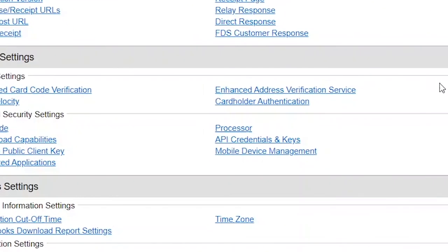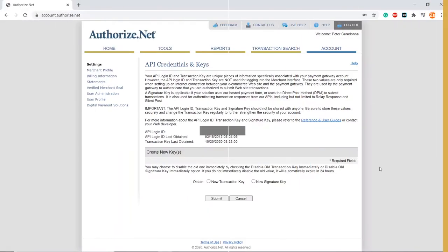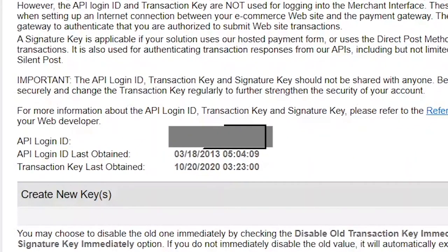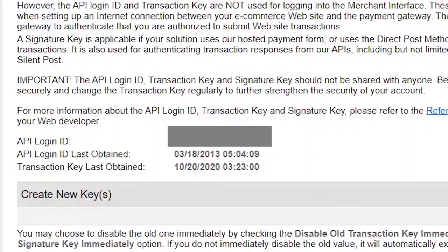Then, click on API credentials and keys. Your API login ID will be located here. Note it down.